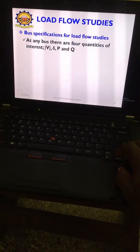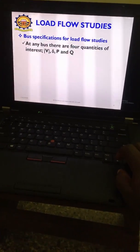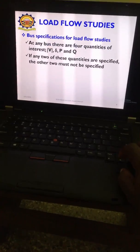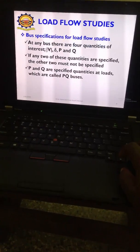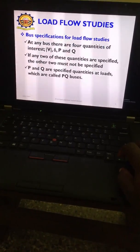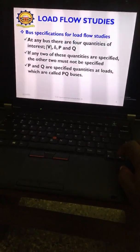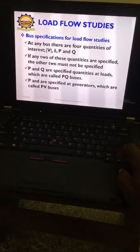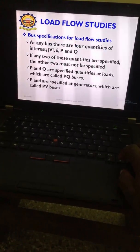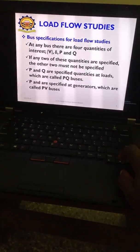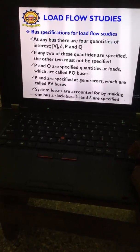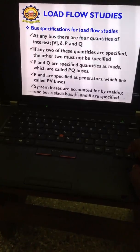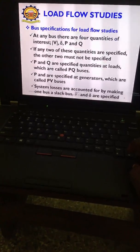Bus specifications should have four quantities: V, I, P, and Q. If any two of these quantities are specified, the other two must not be specified. P and Q are specified at loads, which are called PQ buses. P and V are specified at generators, which are called PV buses. System losses are accounted for by making one bus the slack bus.